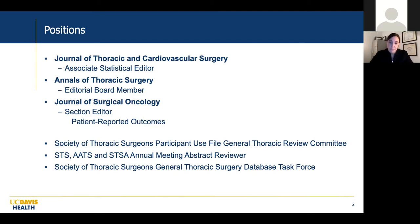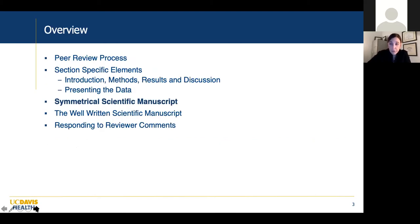I've been on the Society of Thoracic Surgeons database task force for a long time. As an overview, I want to talk about the peer review process, section-specific elements of manuscripts, what I call the symmetrical scientific manuscript, a bit on grammar — because it really does matter — and then at the end, actually responding to reviewer comments.